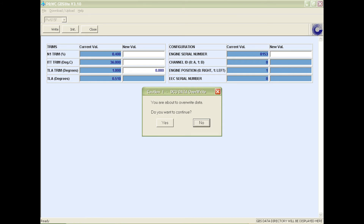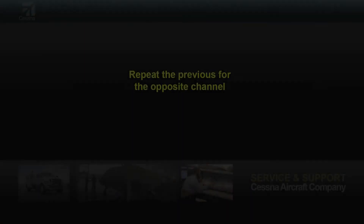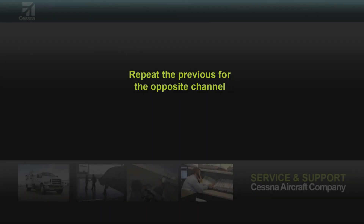There will be a pop-up box asking if you are certain that you want to overwrite the data. Select yes. The data will then appear in the blue box. Repeat these steps for the opposite channel.